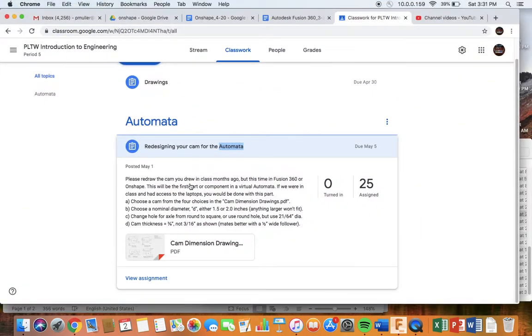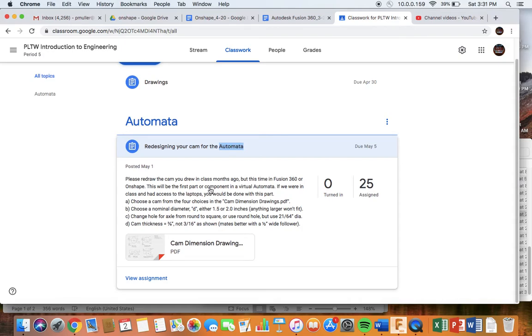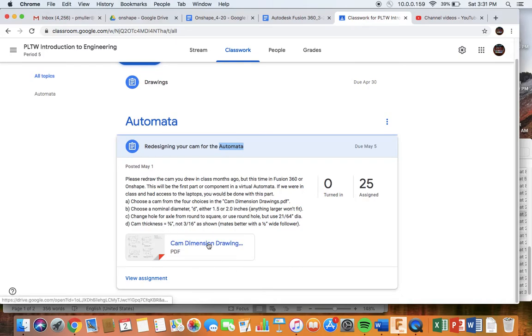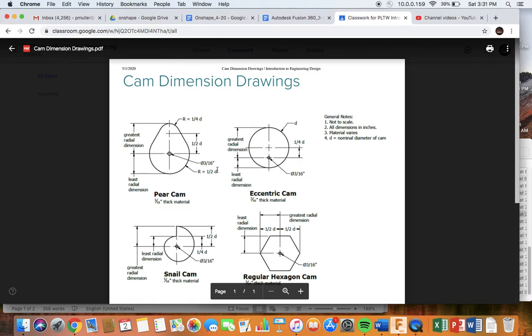Alright, here it is in Google Classroom. We're going to recreate the cam drawing that you did months ago in class, but because we don't have access to the laptops in class, we're going to do this in Fusion 360. So first you're going to choose a cam amongst one of these four cams that's shown in this drawing. I'm going to choose the pear cam, but you're welcome to choose any of these.